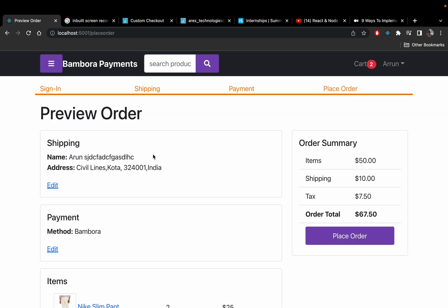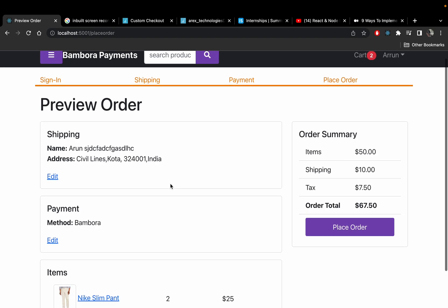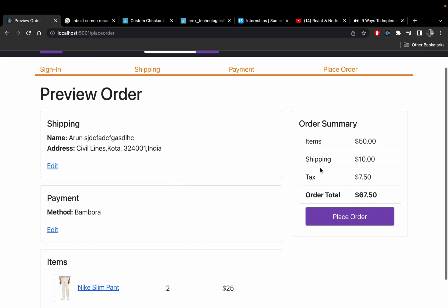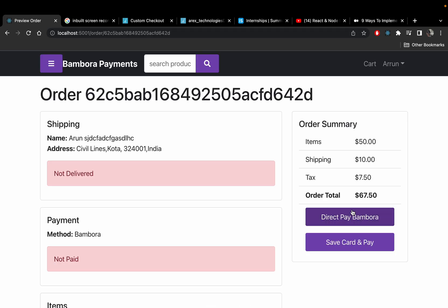I'm going to click Continue. Here I can preview my order. The total is in dollars because Bambora — I didn't find any rupee option in Bambora's settings. So I'm going to place the order.